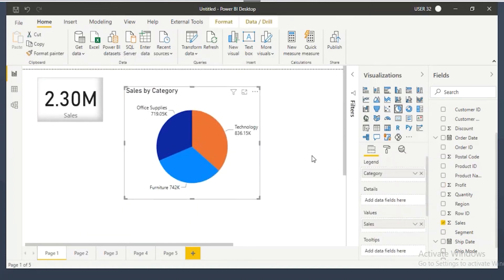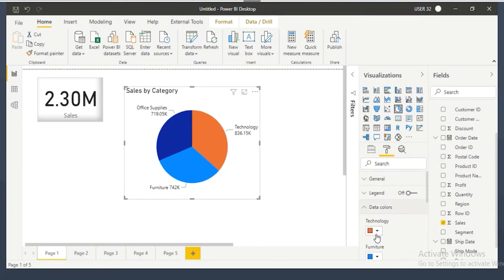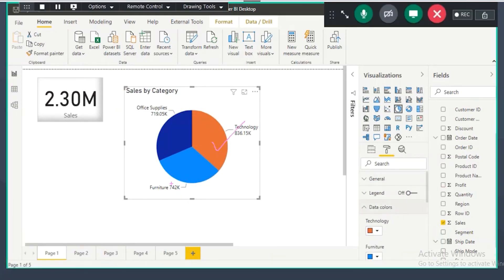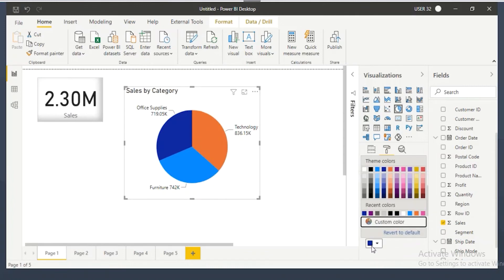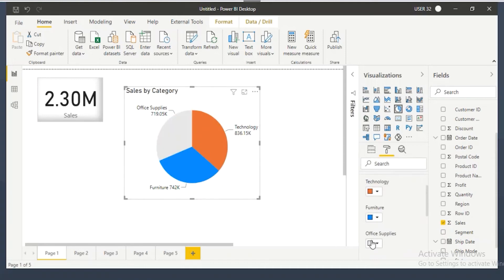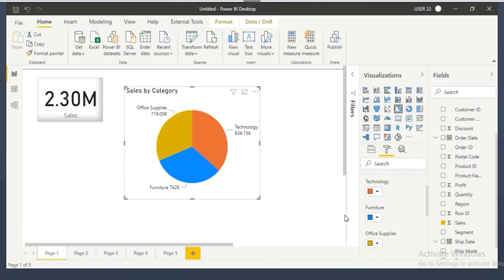The next formatting option is data colors. For technology, orange color; for furniture, light blue; for office supplies, dark blue. If you don't like these colors, you can go and change them to other colors. Whatever color you want, you can change it here in the data colors section.